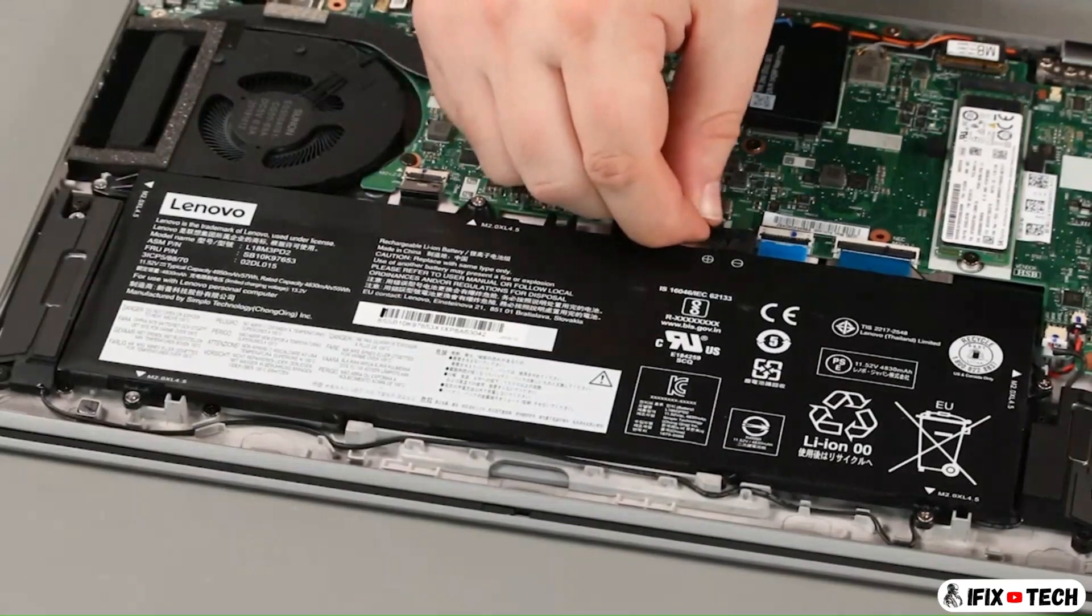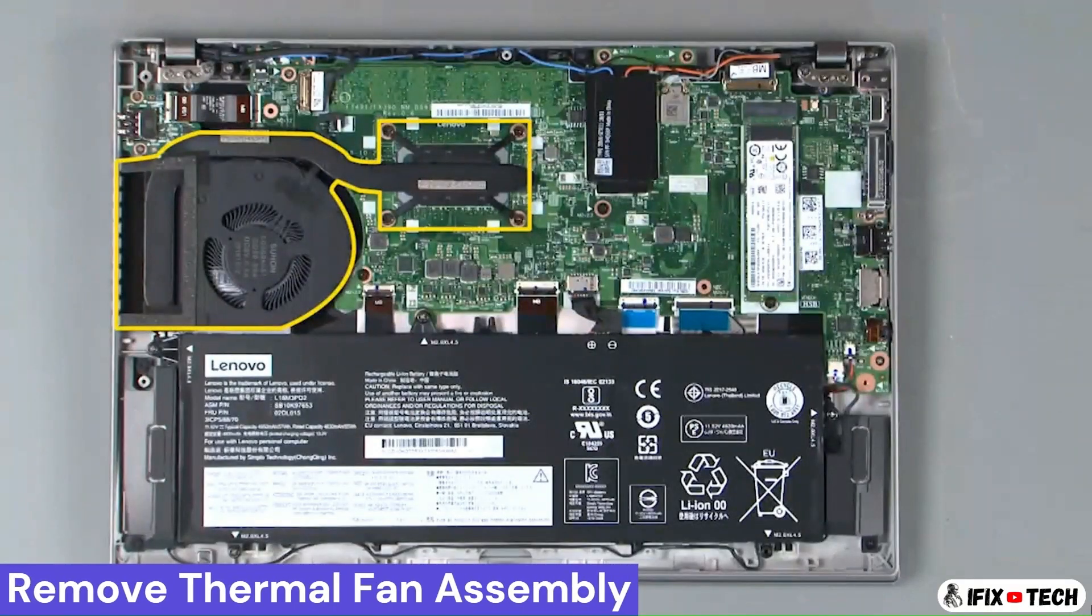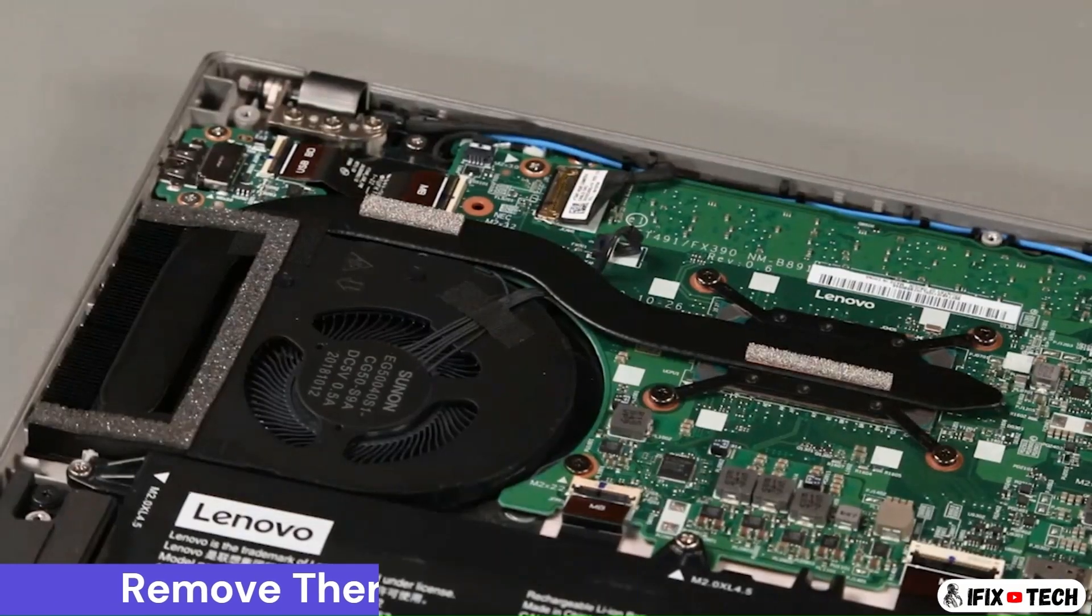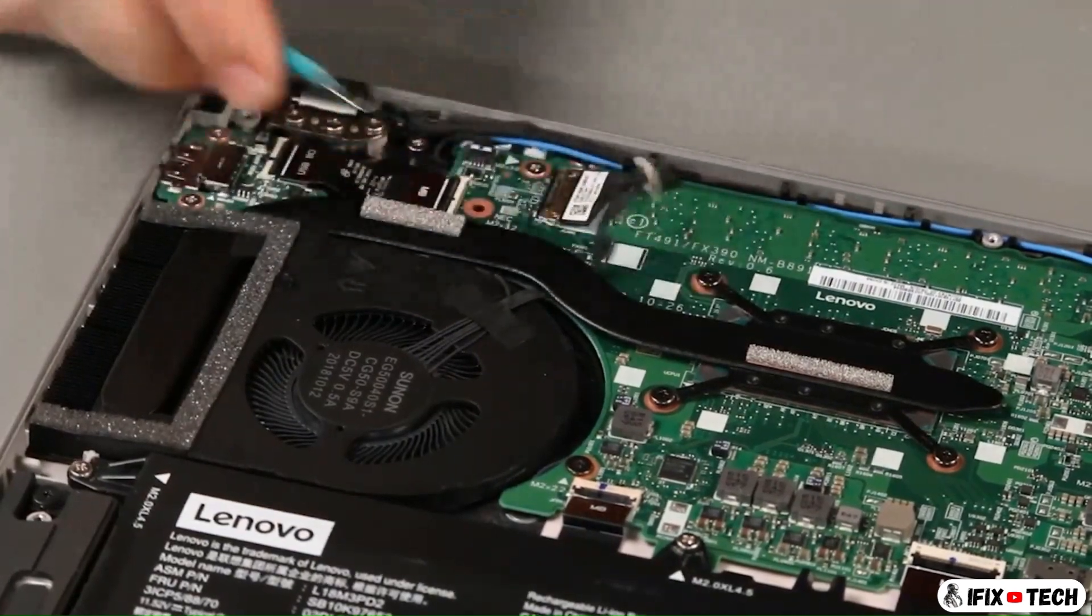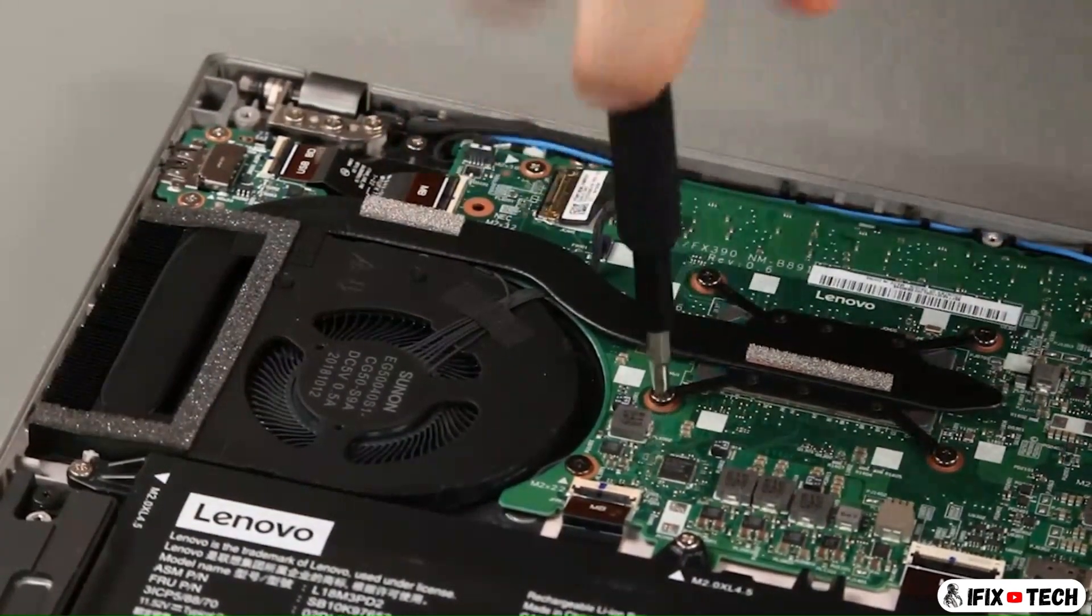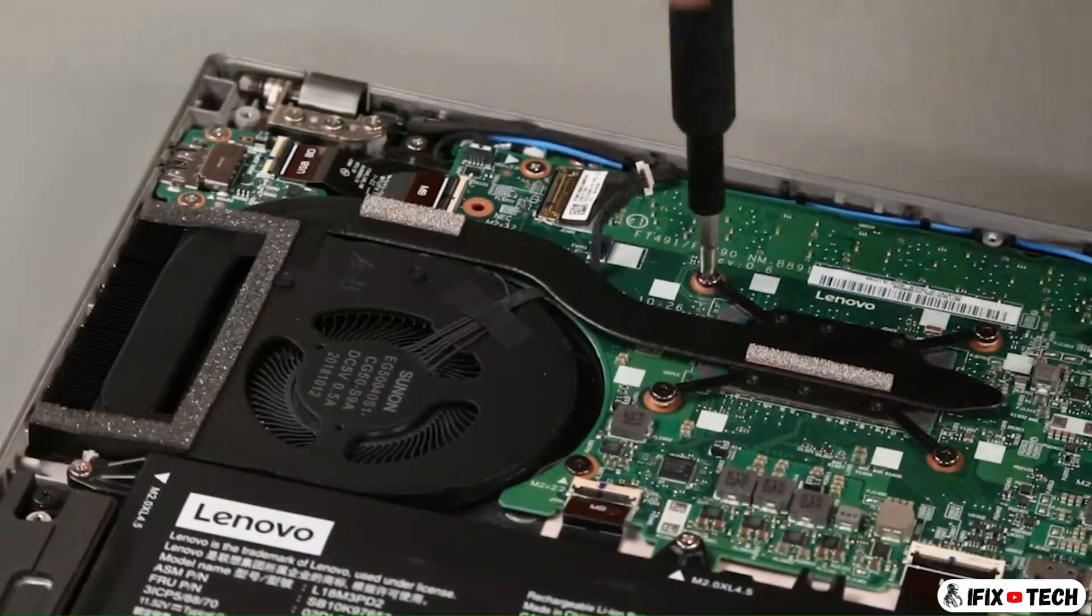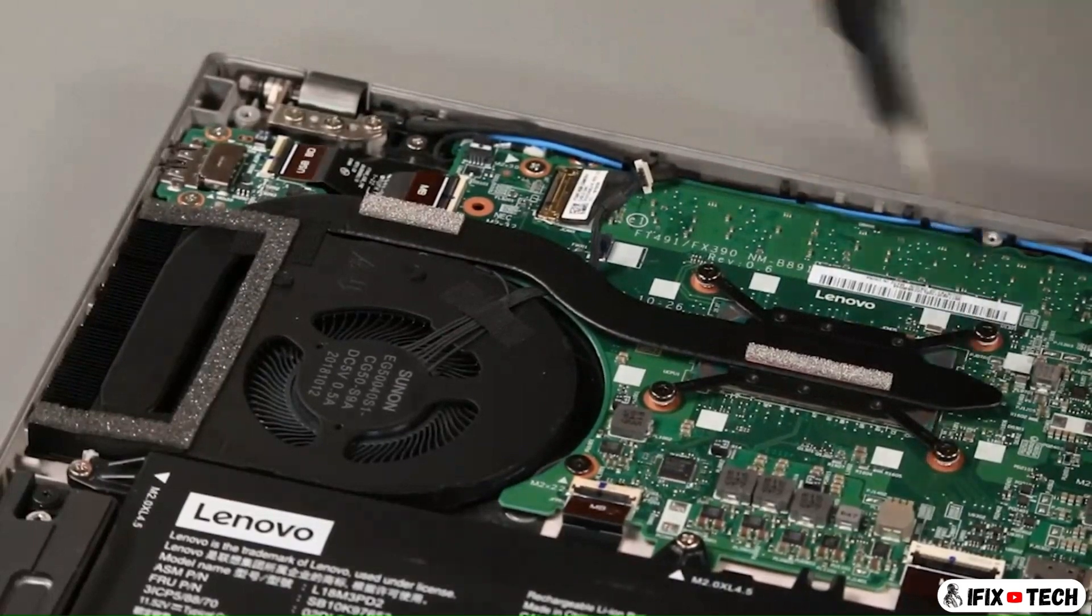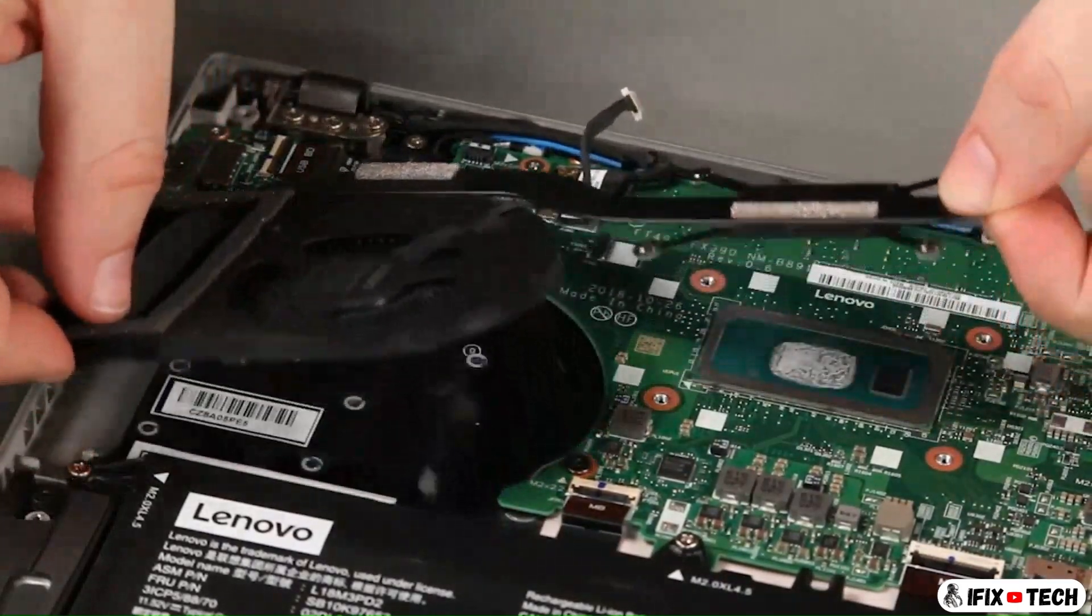Disconnect the cable from the system board. Disconnect the fan cable from the system board. Loosen four captive screws in numerical order. Lift the fan assembly from the system.